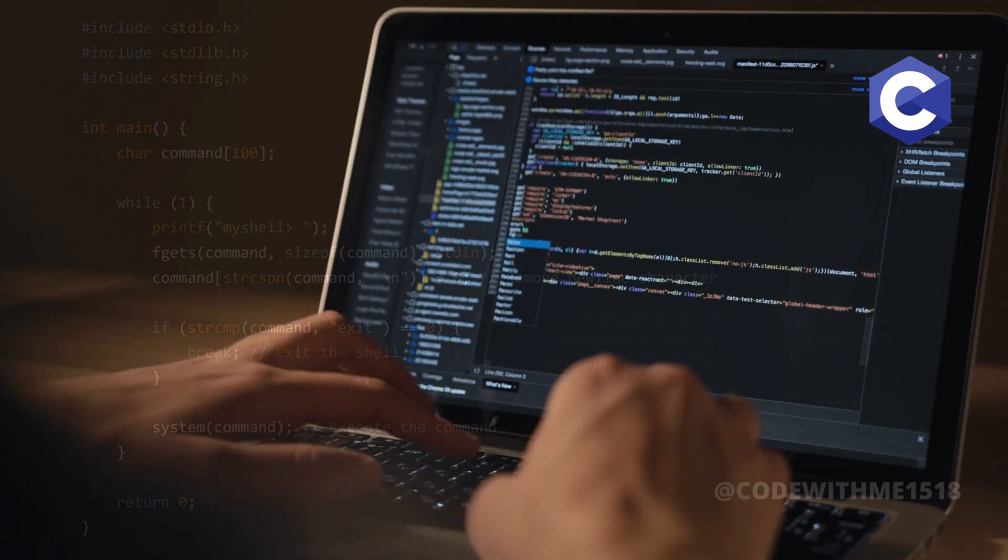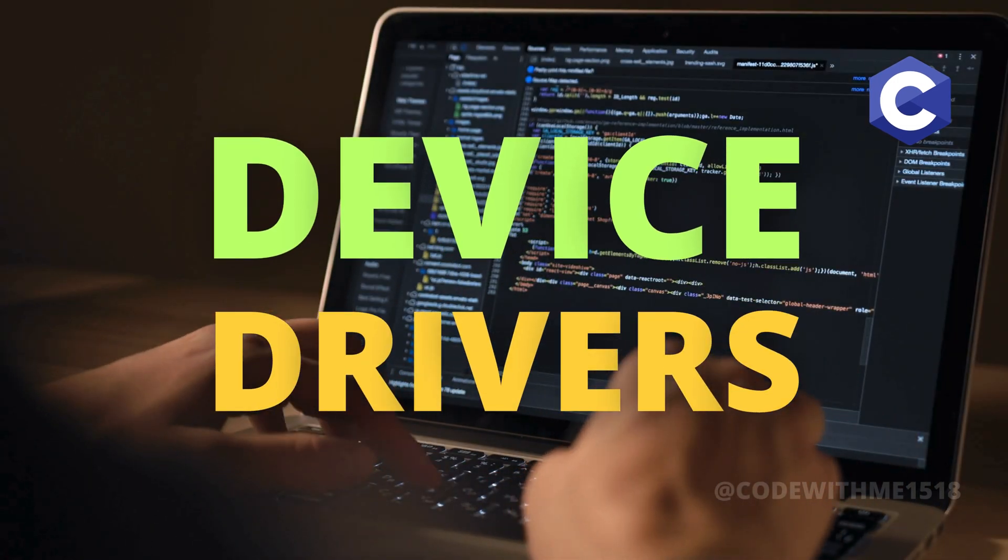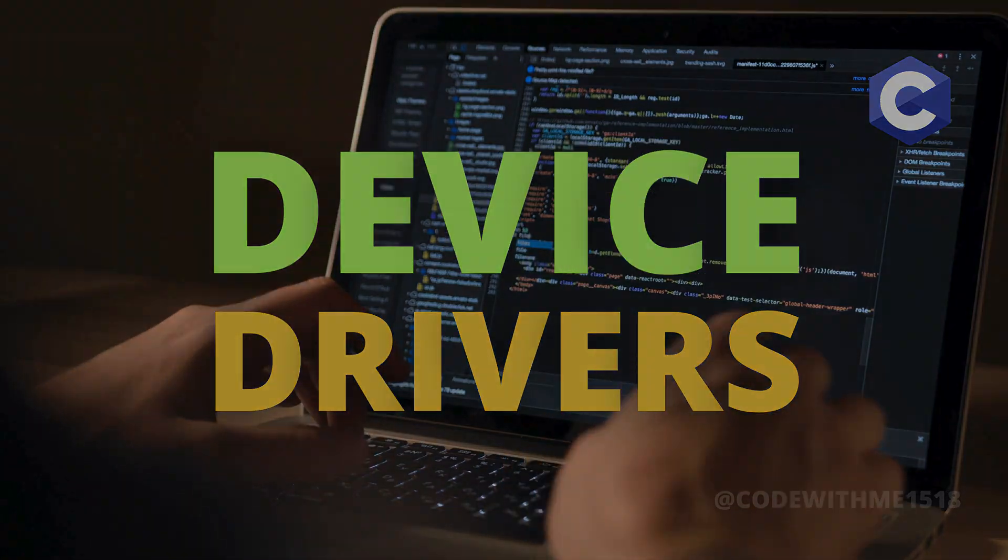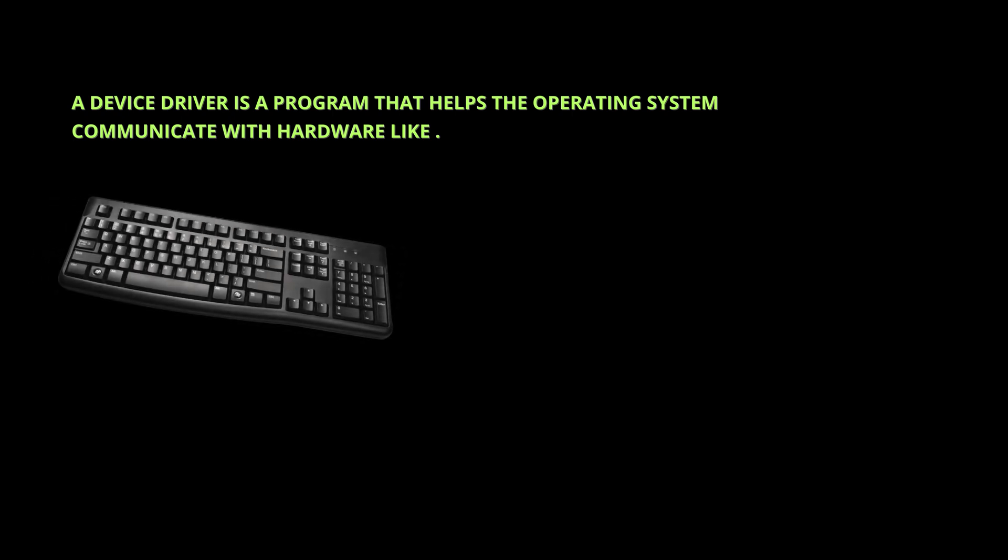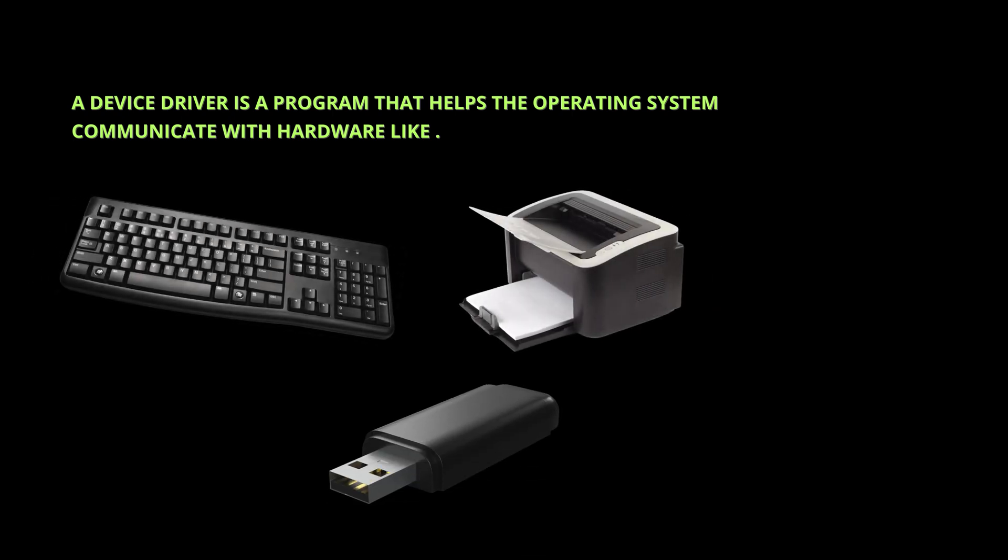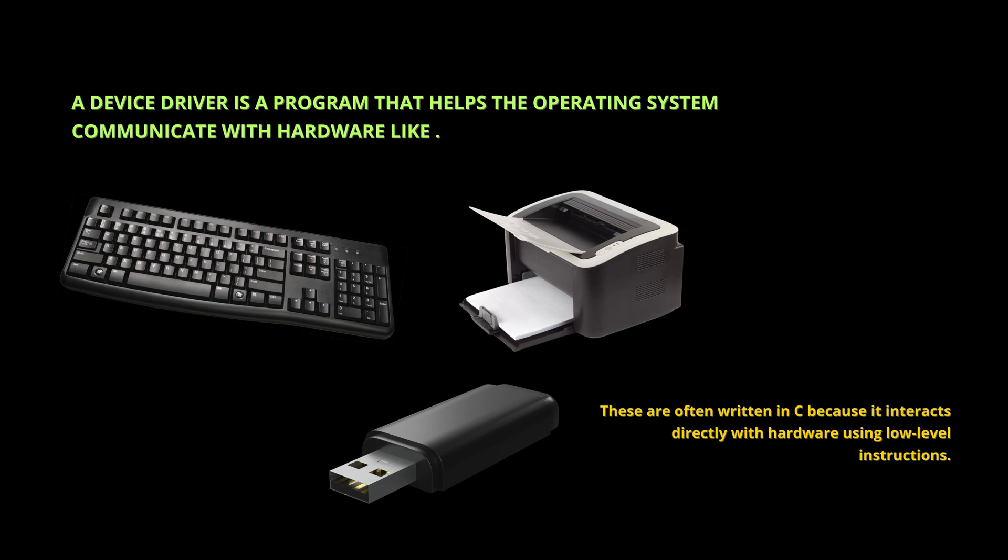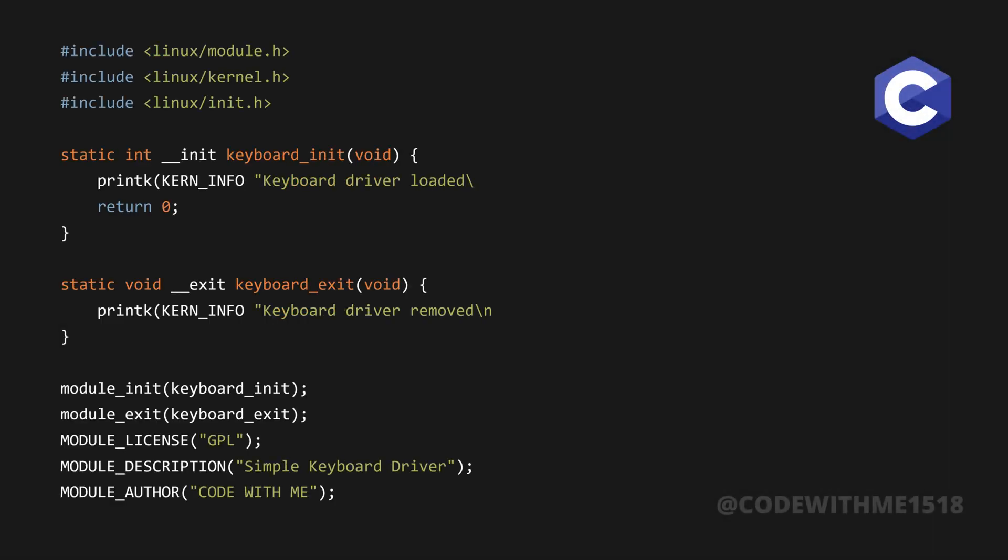Next, let's talk about device drivers. A device driver is a program that helps the operating system communicate with hardware like keyboards, printers, and USB devices. These are often written in C because it interacts directly with hardware using low-level instructions. For example, a simple keyboard driver in C might look something like this.